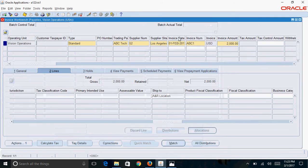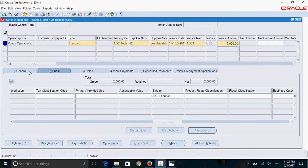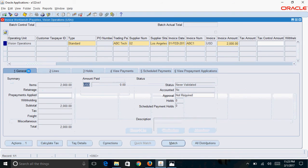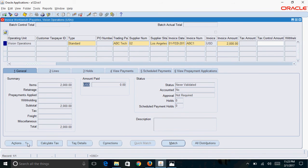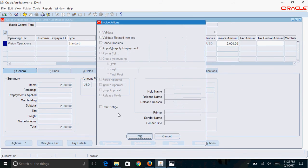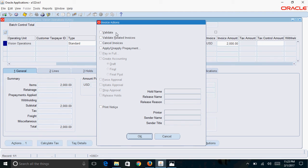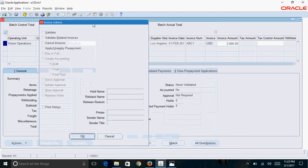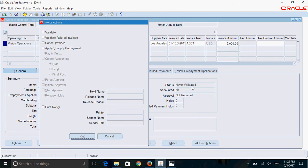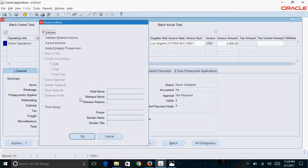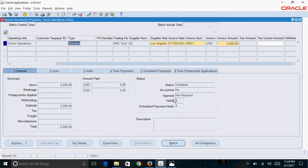Close this form and go back to the journals tab. Click on actions and check the validate button. The status of the invoice is never validated. Once the invoice is created, you need to validate it. Only once the invoice is validated can you create accounting on that invoice. Click the validate button and OK. The status has changed from never validated to validated, but the accounted status is still no.